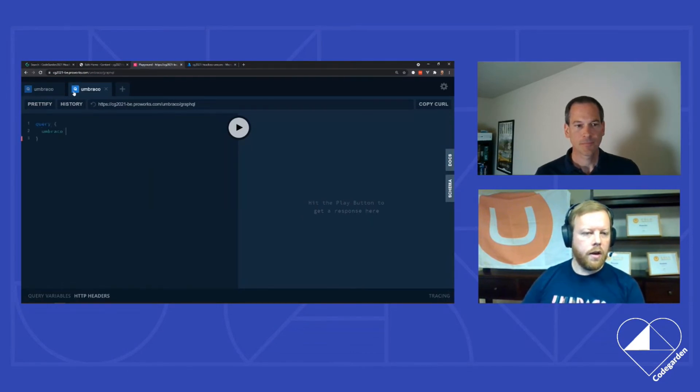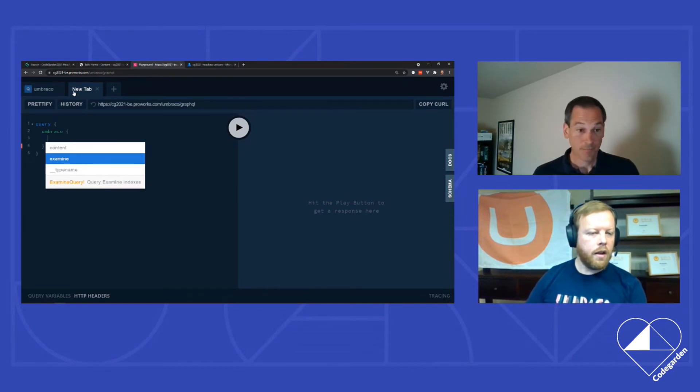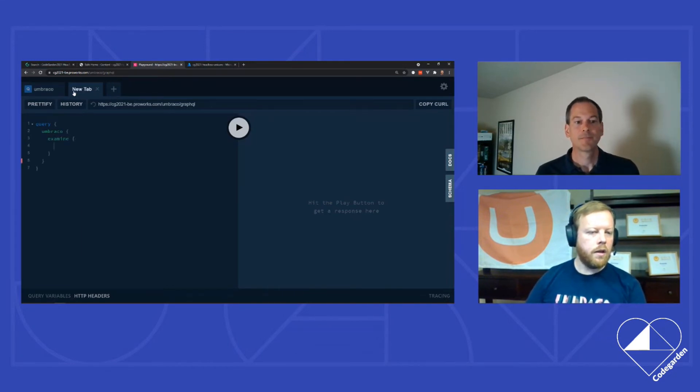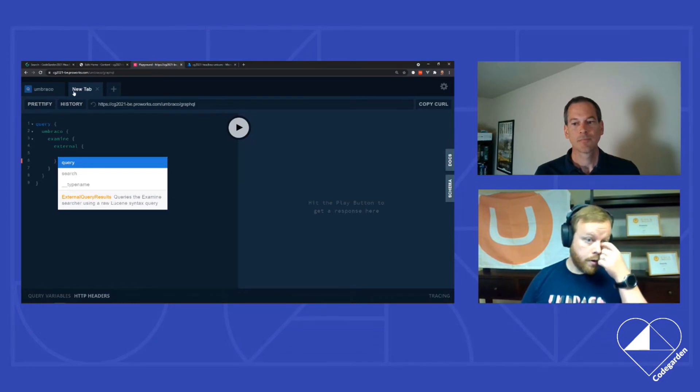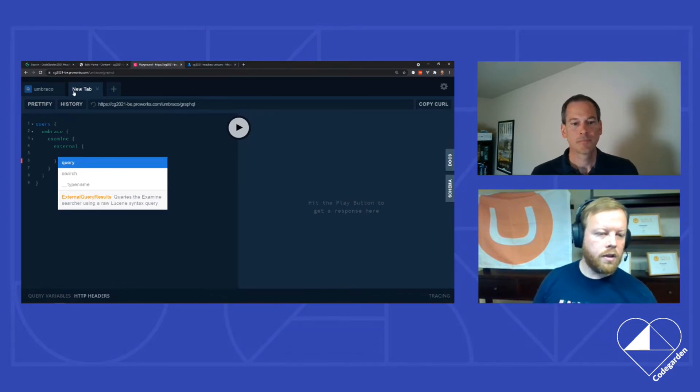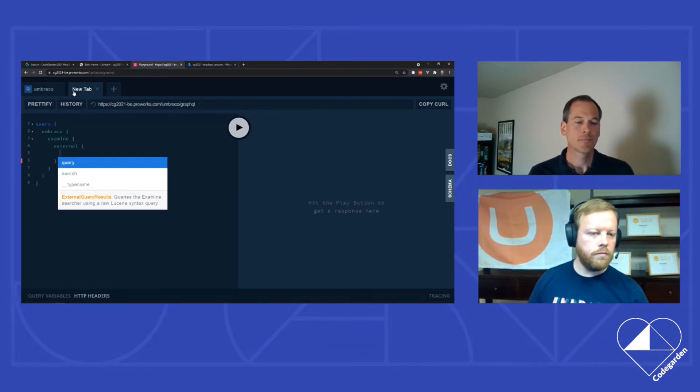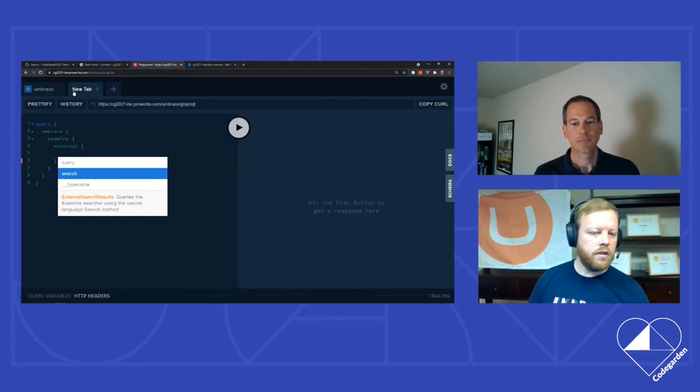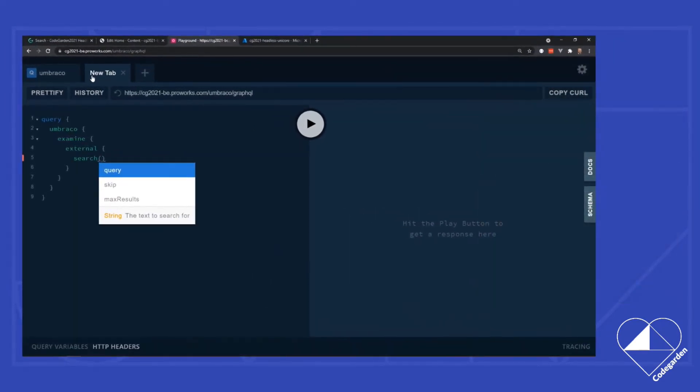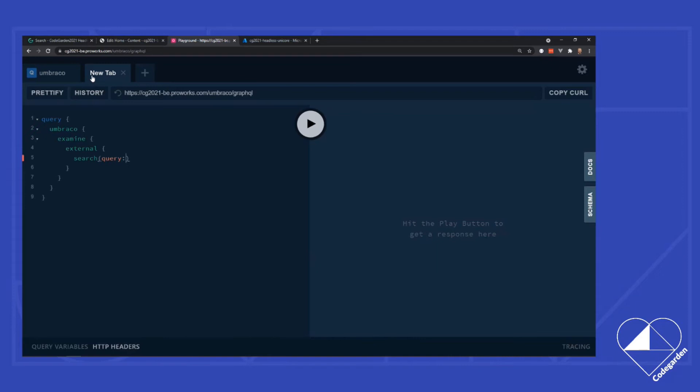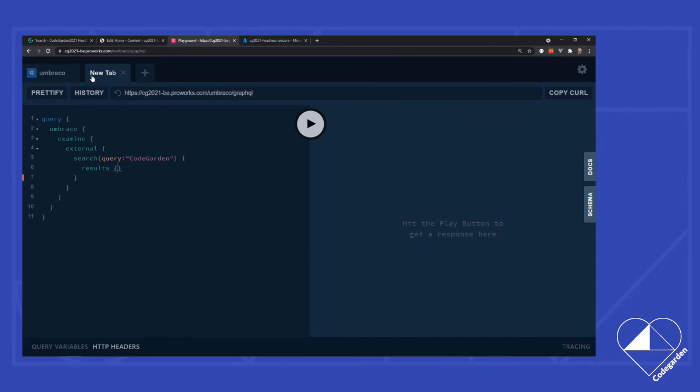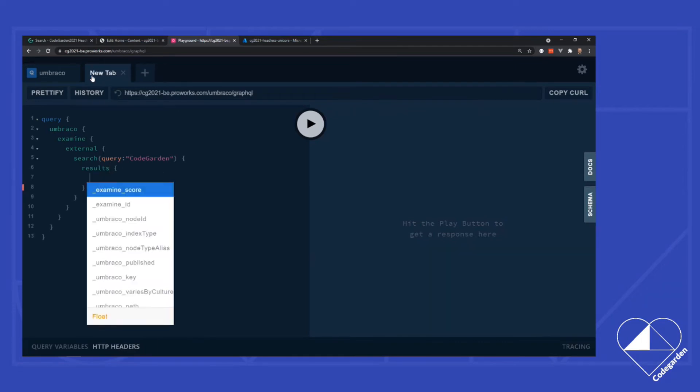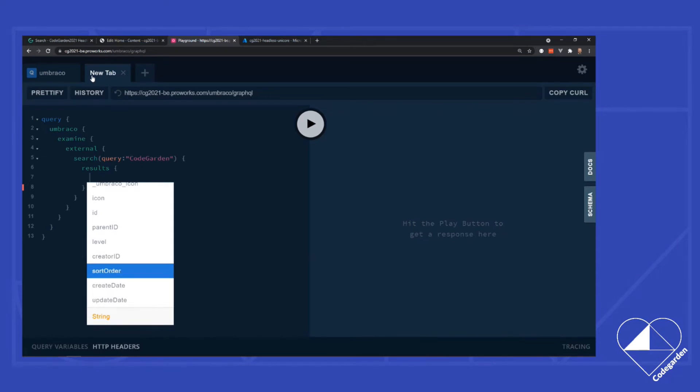These queries are very similar. And you can see that we've got a great IntelliSense in here to help us. But it's going to query instead of getting content, we want to get Examine data. And we can see we want to get it from the external searcher. And we can either issue a query which allows us to use the full raw Lucene syntax. If you're familiar with the Lucene syntax, that gives you a lot of power and control. Or if we simply want to use the natural language searcher method that they added in V8, we can go ahead and do that.